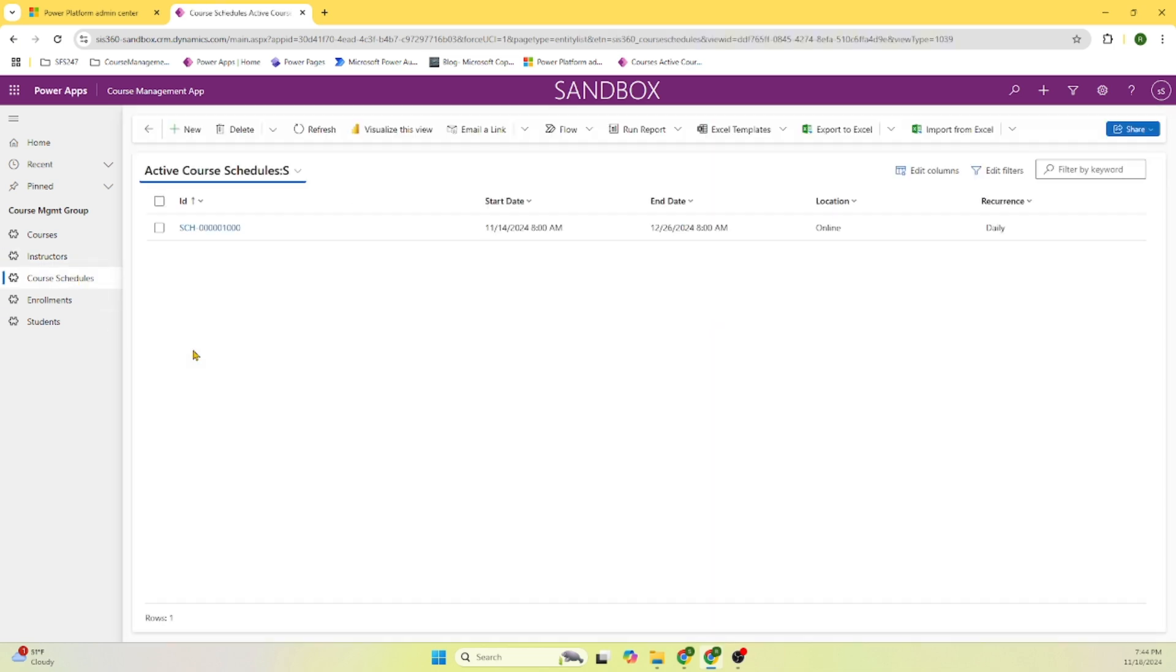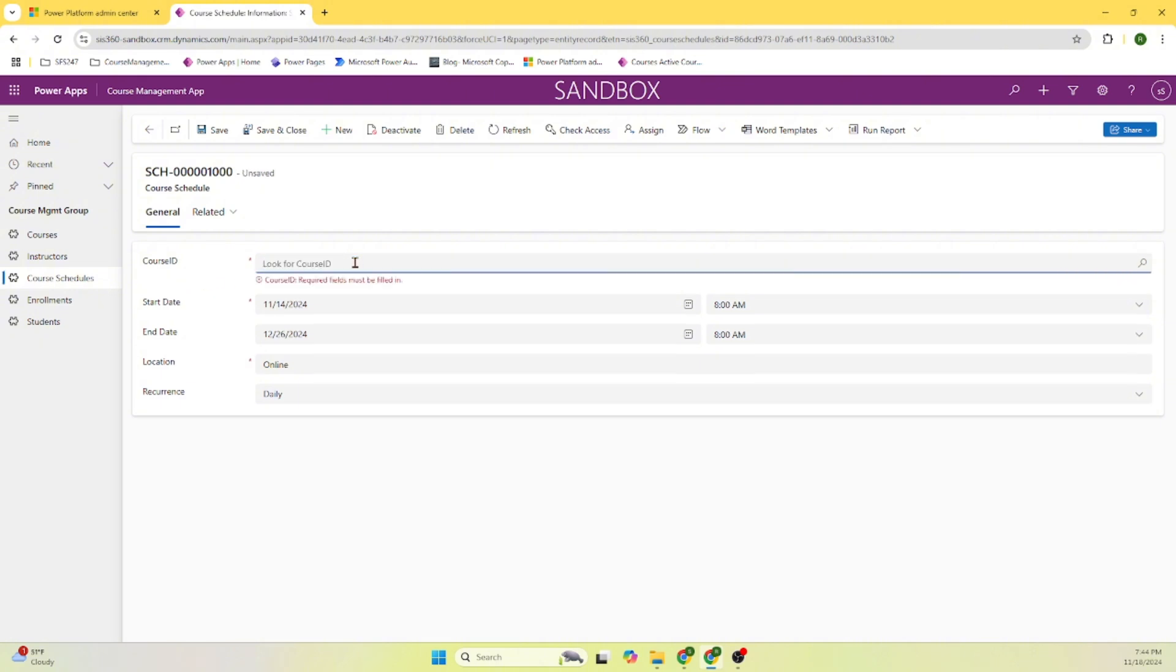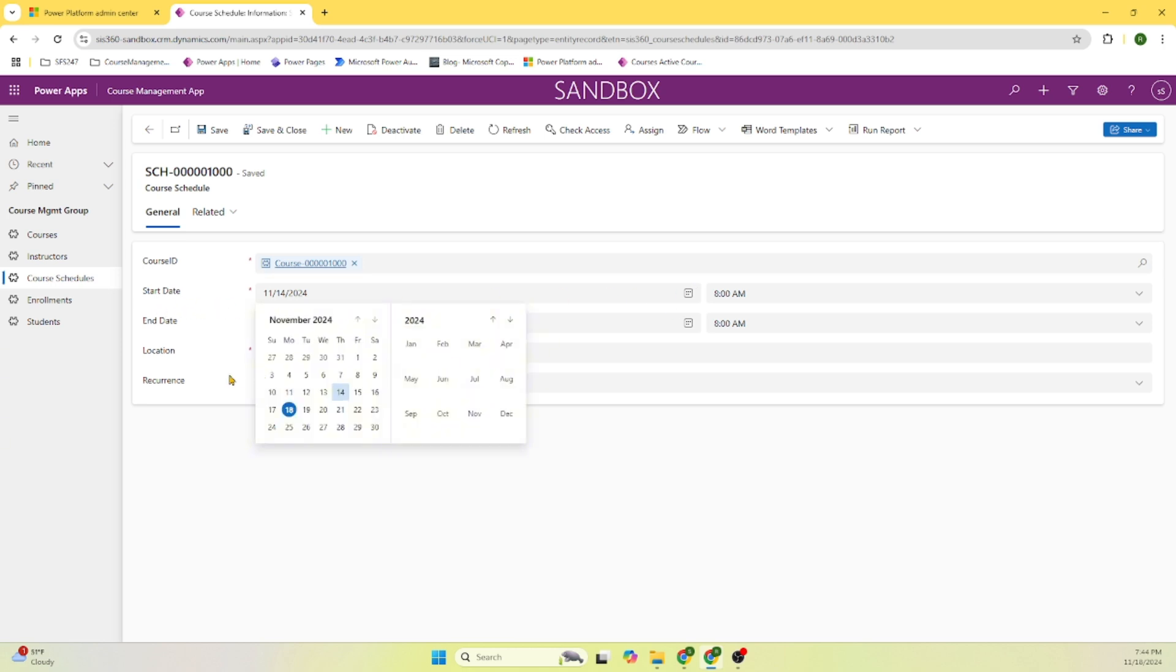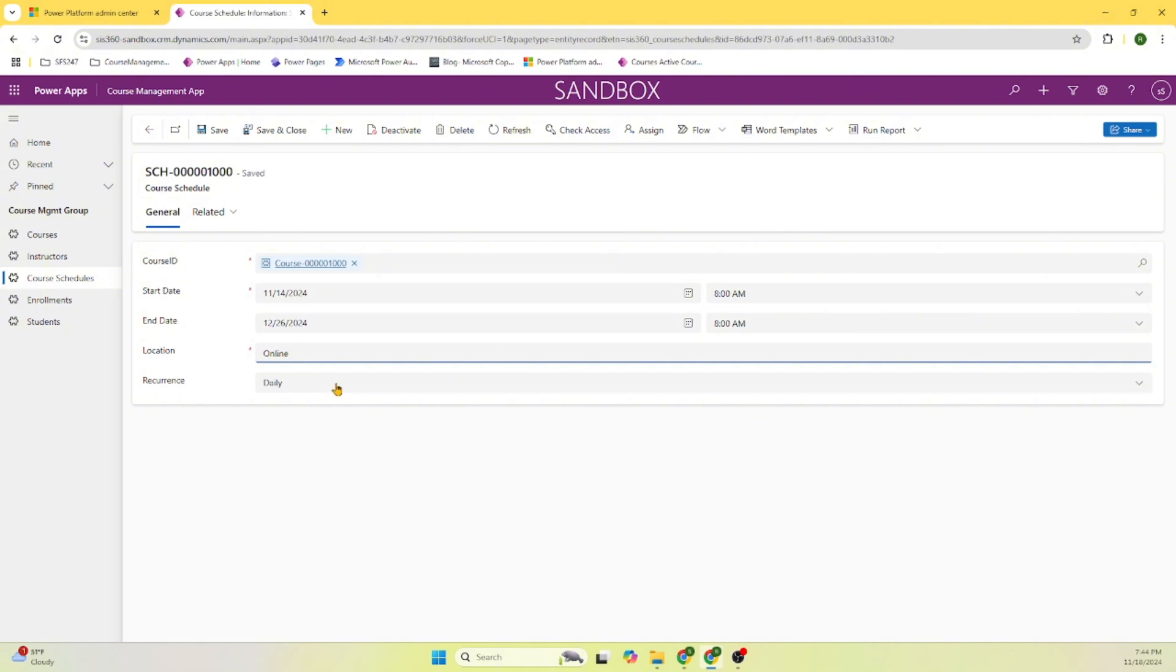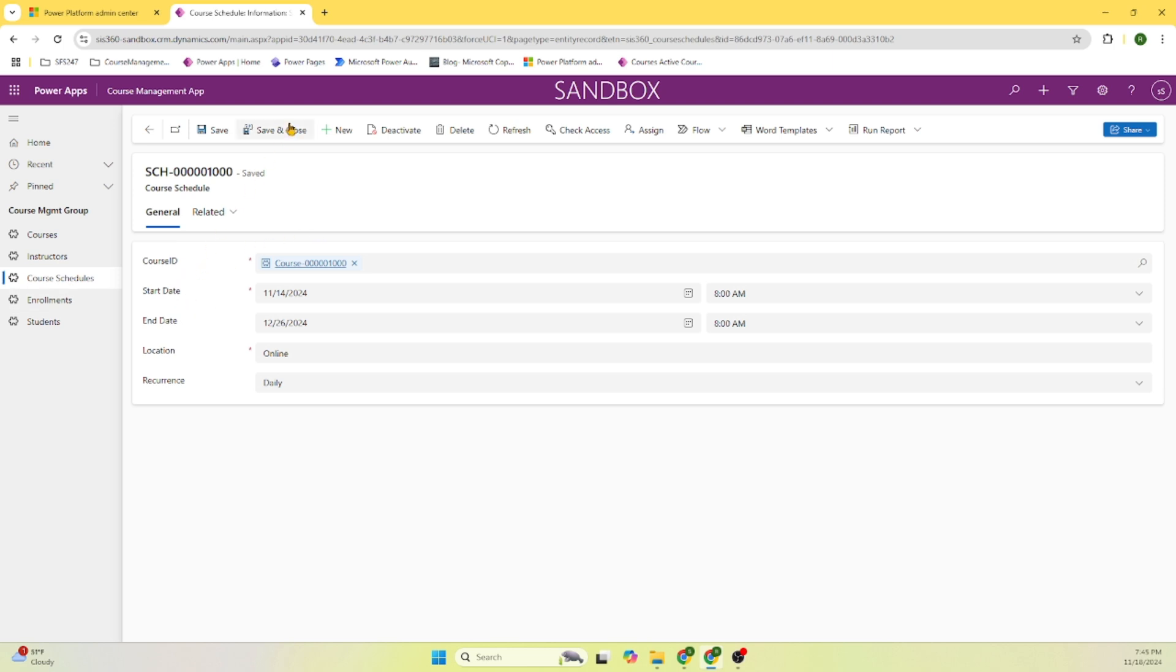Next is a course schedule form. In the course schedule, we are capturing first course information, course name, and then we can enter the start date. A beautiful calendar will pop up and the end date we can select. And location - right now we can enter location, it's a free form. The recurrence type: daily, weekly or monthly. This is also a form that we can enter the information and save.